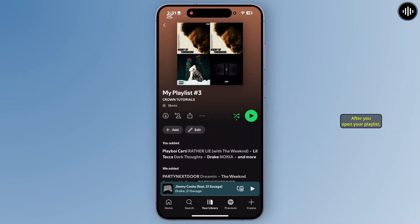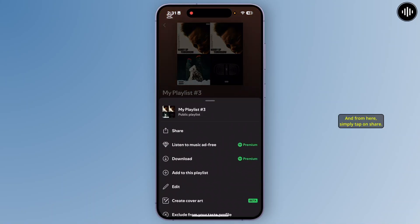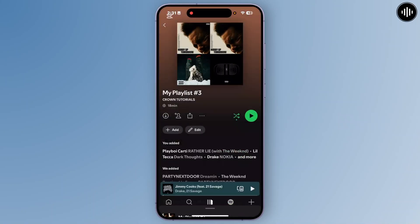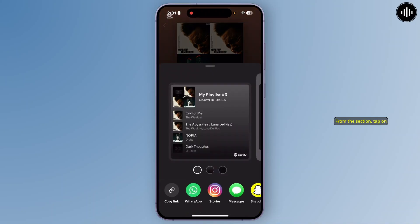After you open your playlist, tap on the three dots over here. And from here, simply tap on 'Share.' From the section, tap on 'Copy Link' at the bottom left.